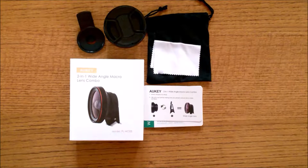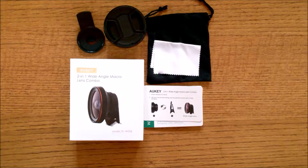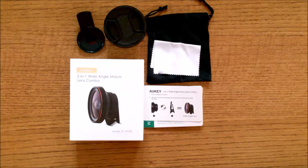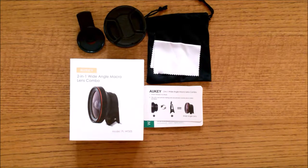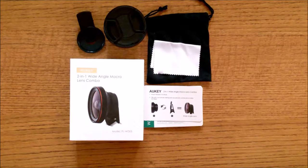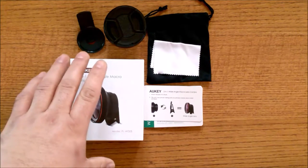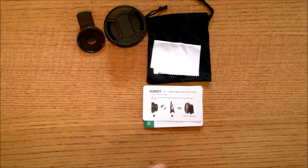This is the Aukey Aura 2-in-1 lens kit, model number PL-WD-05. Inside the box...